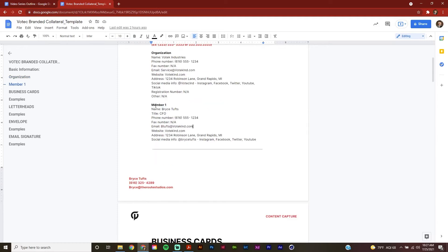Under the members section, we're going to record the information of each member who's receiving their own branded materials. So we can see here that I've added my name, title, phone number, email, website, address, and social media info.